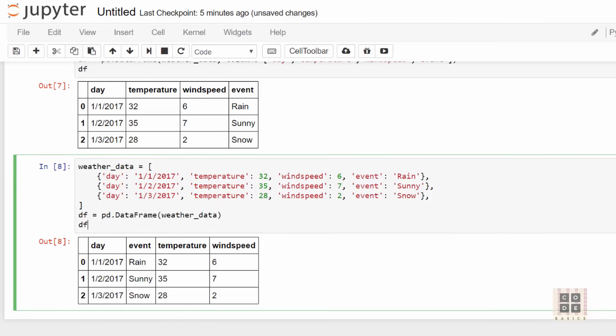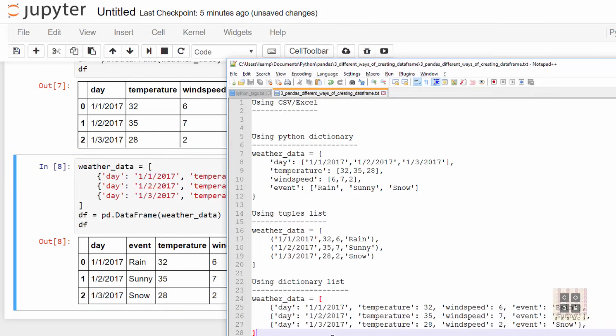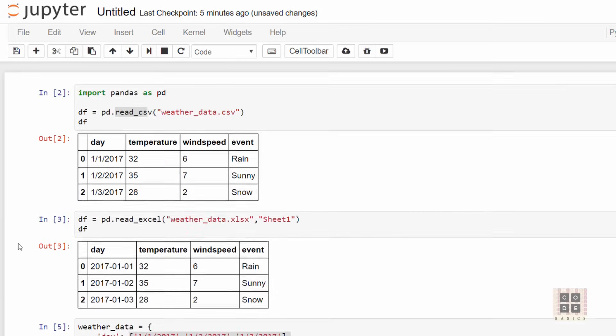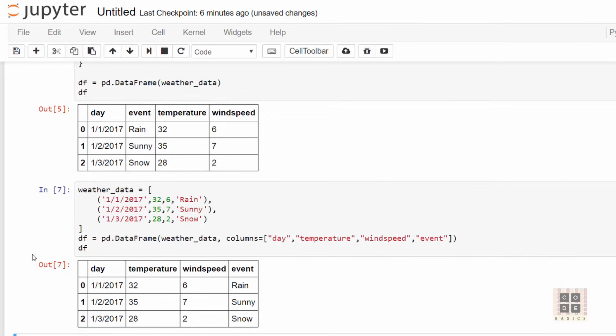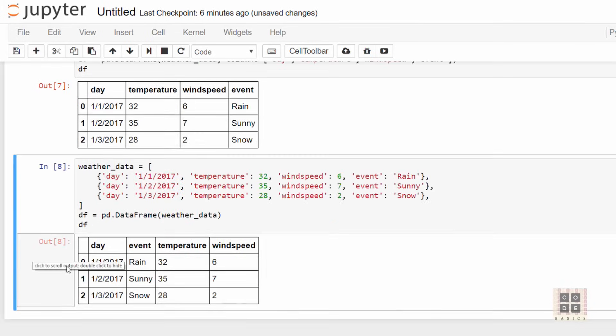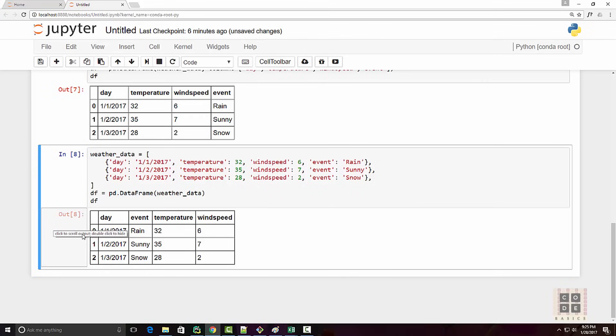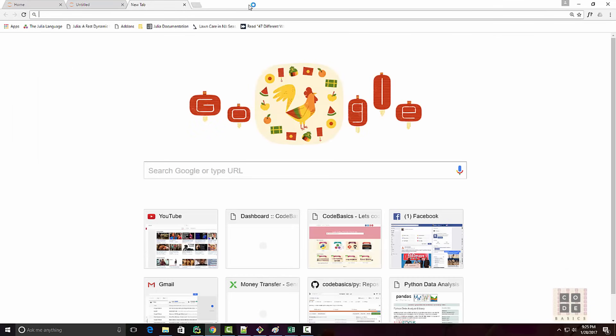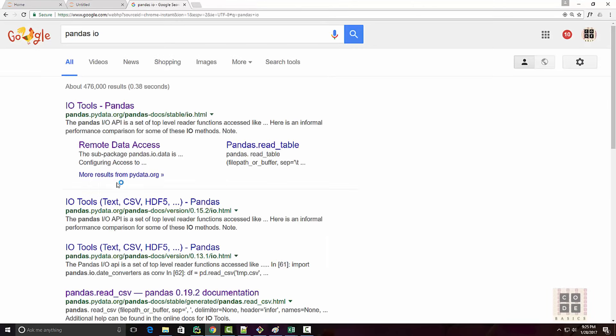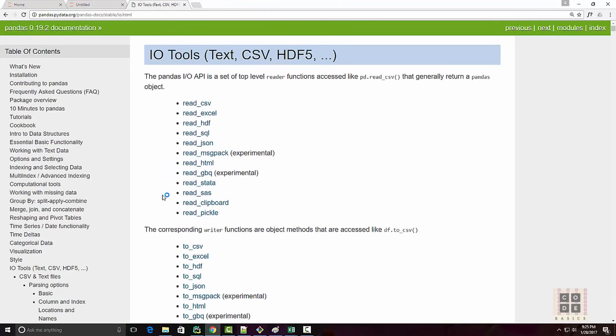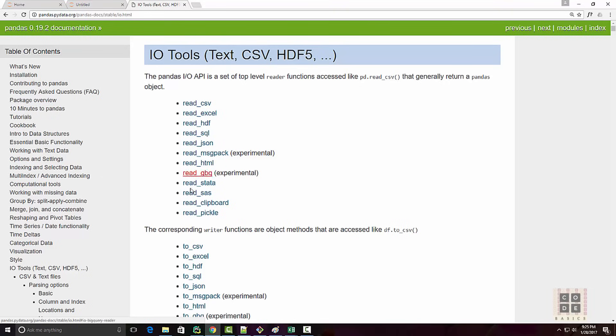If you Google 'pandas io', it will take you to pandas documentation where they specify you can read your dataframe from different sources such as CSV and Excel, which we covered. But then you have all these other sources such as HTML, Stata, SQL, and pickle. If you read through this documentation, you'll know that reading information from various sources into dataframes is made easy by these APIs.